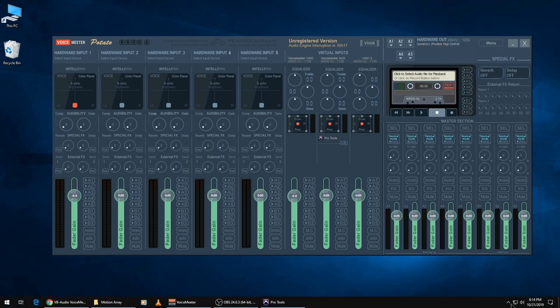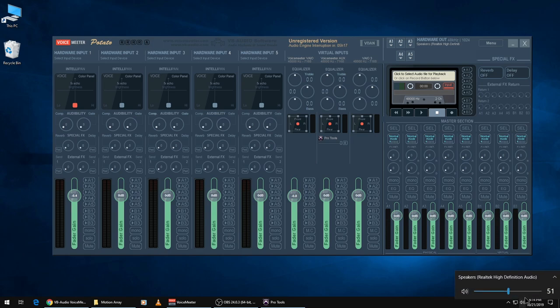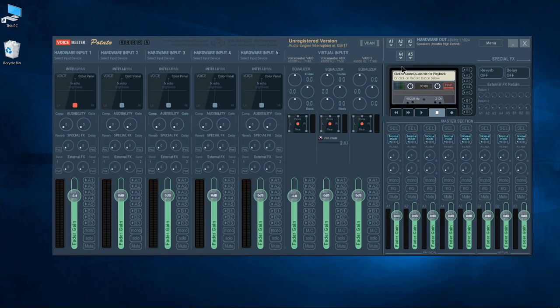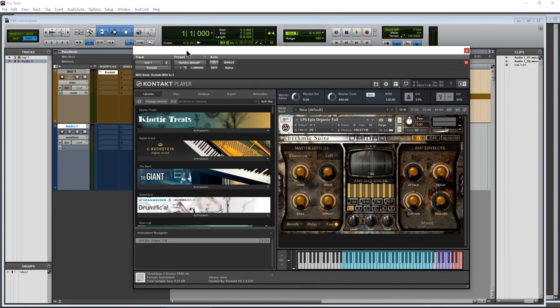And that of course is my main output for my computer right there. Okay, so once you have your output set up, we can go ahead and launch Pro Tools and here we are in Pro Tools.